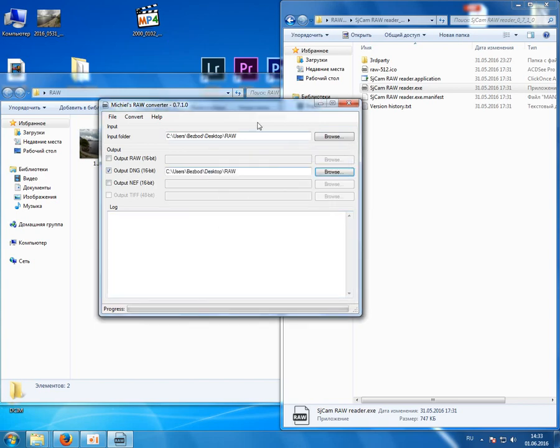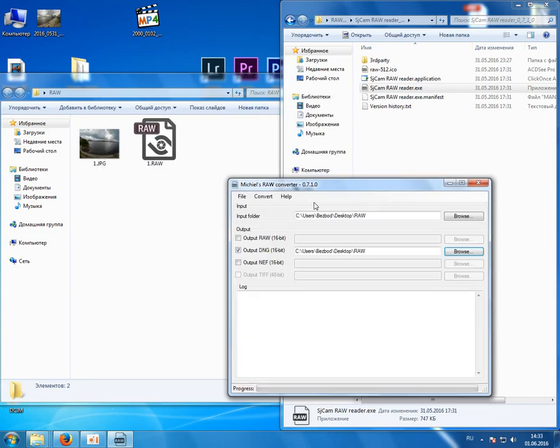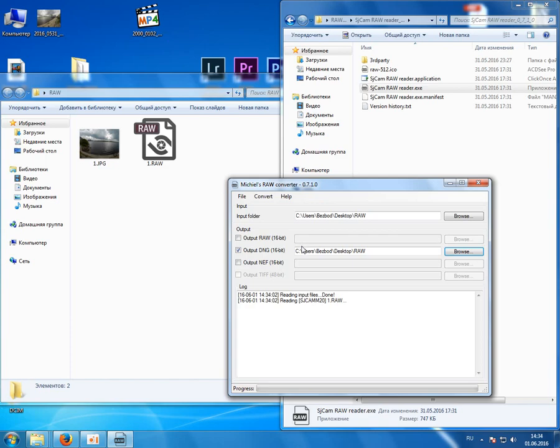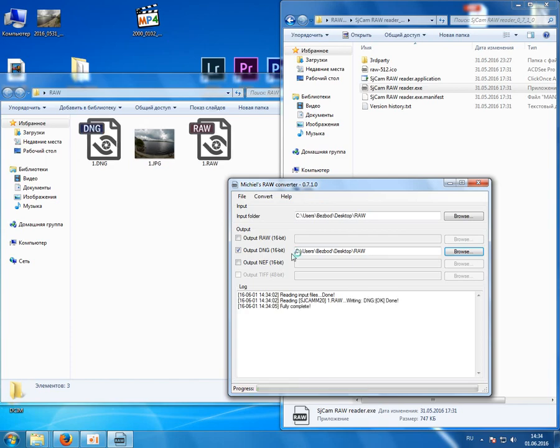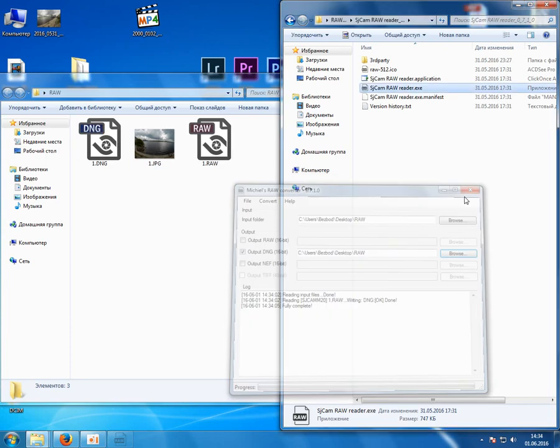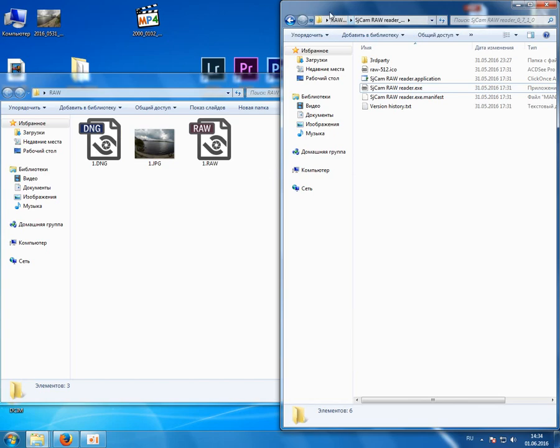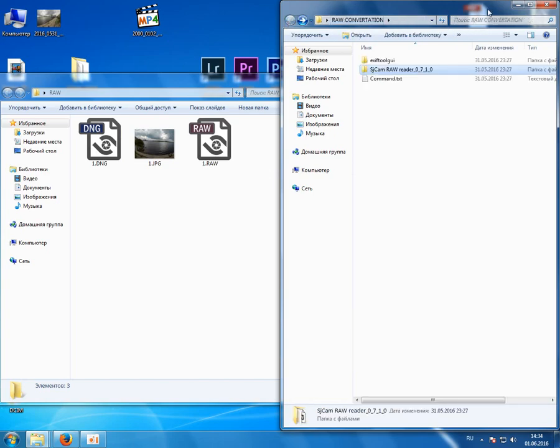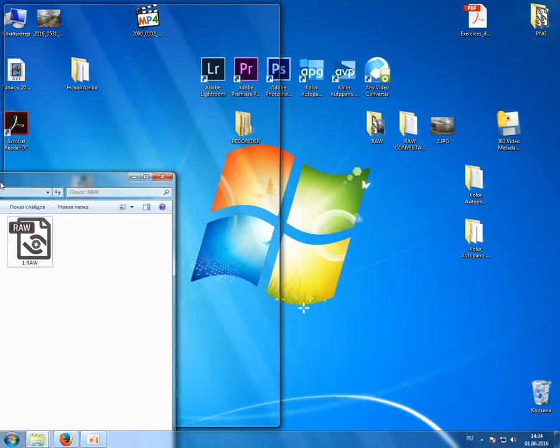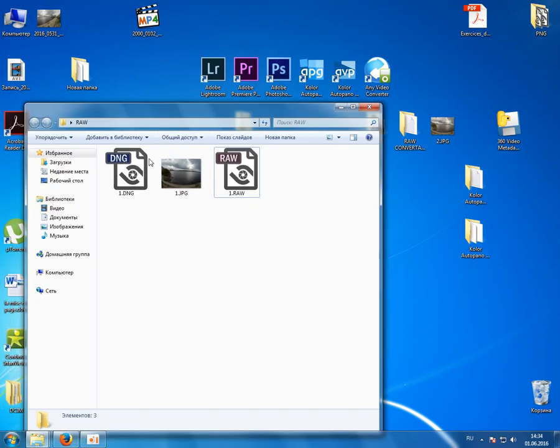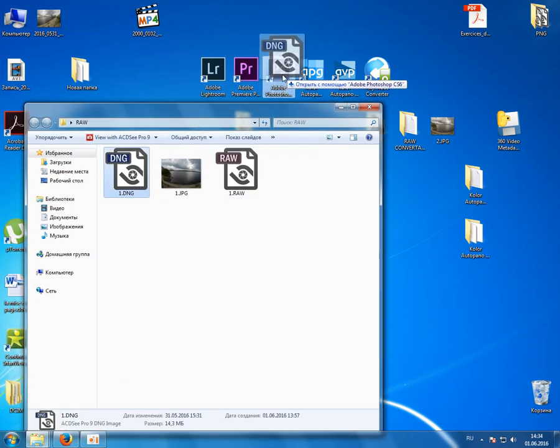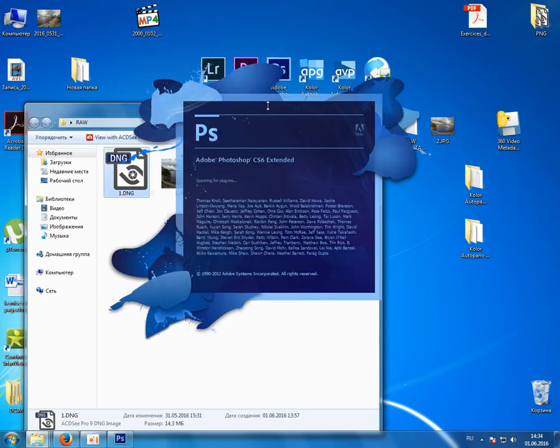Here we click start conversion. So conversion is done and we can open it in Photoshop in Camera Raw.